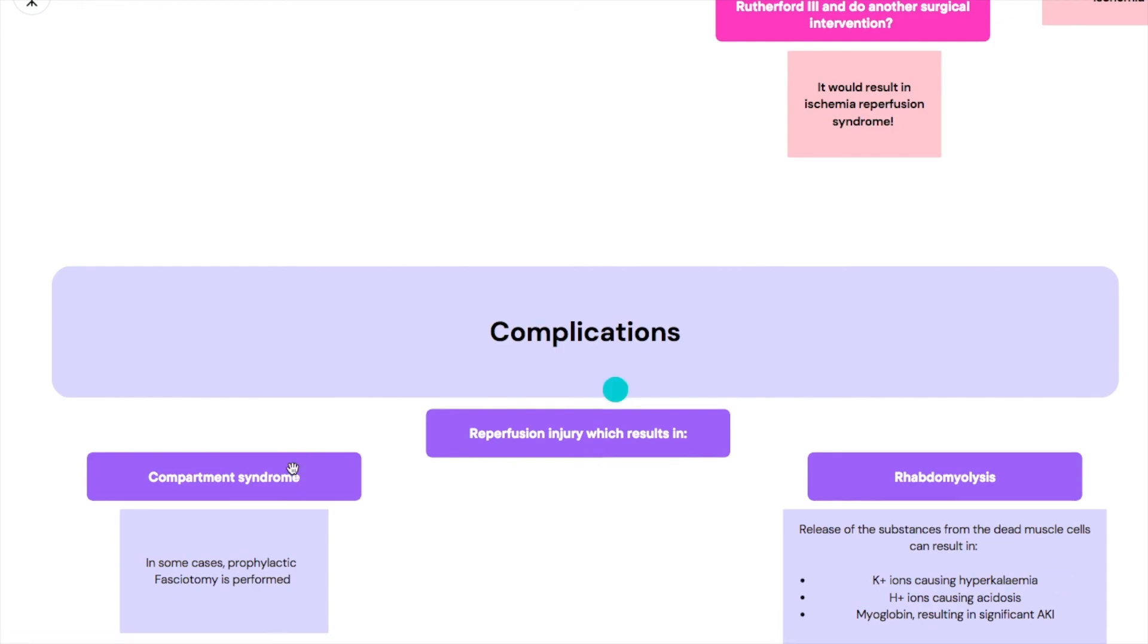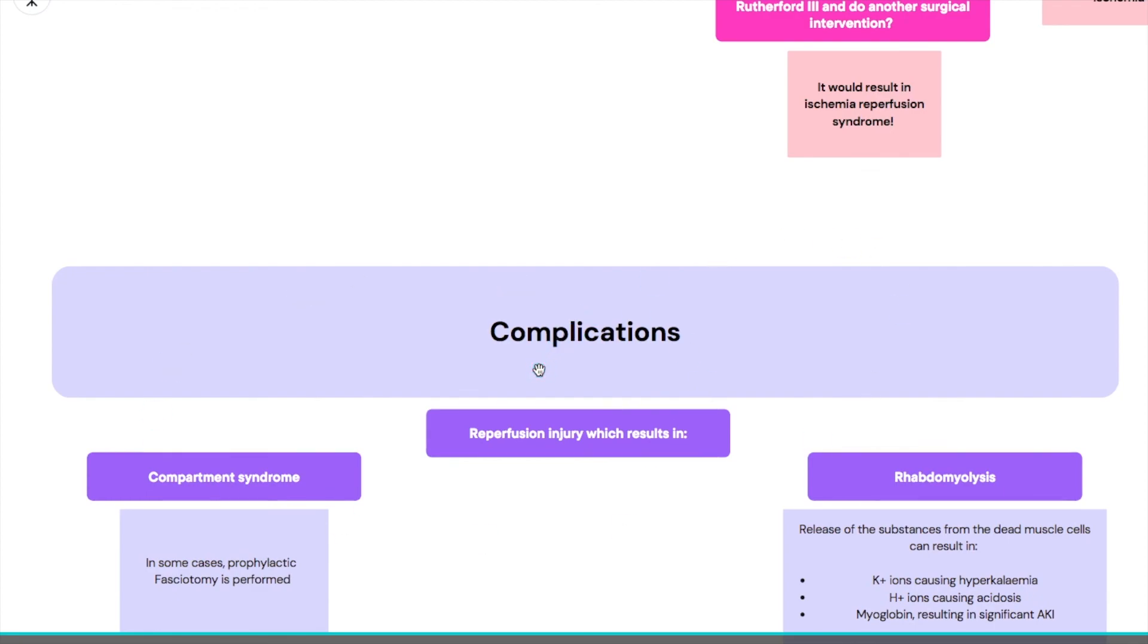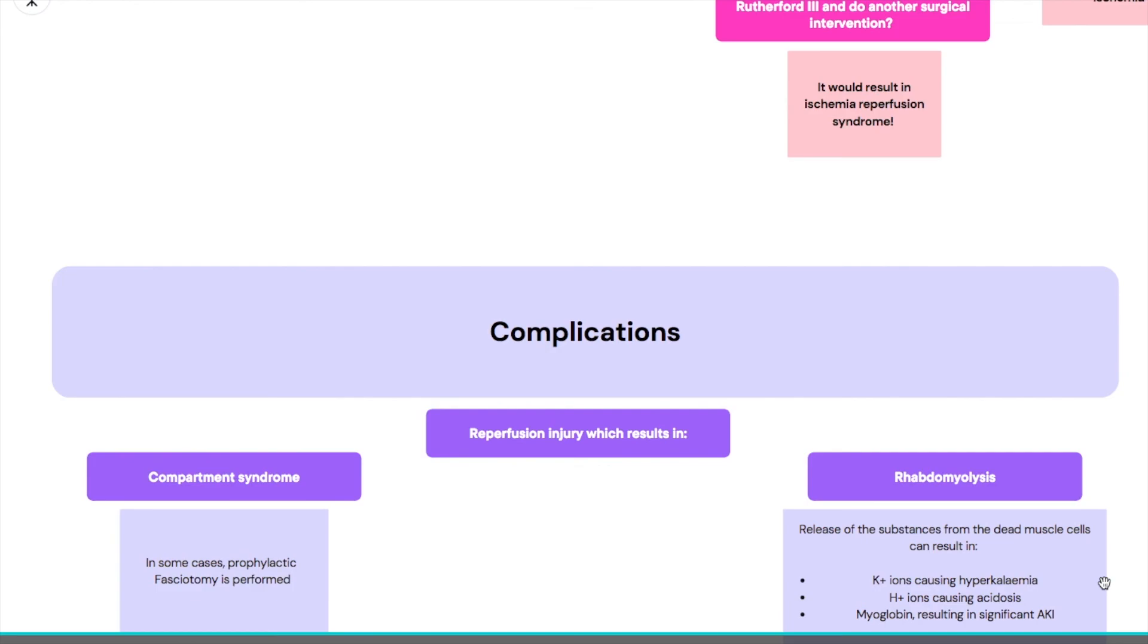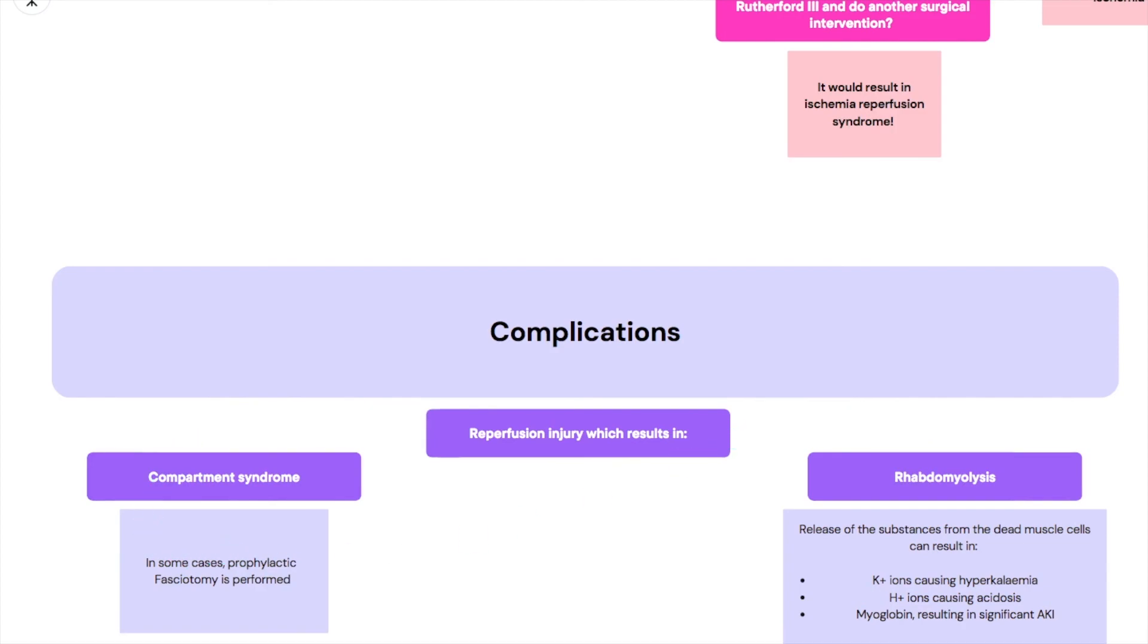So it's really important that no matter what the person is going through, after you fix the acute limb ischemia don't send them home. They need to be monitored. Some even recommend being monitored in an ICU because you need to be monitoring their potassium, their acidosis or the acid level, pH level. You need to be monitoring their kidney functions. You need to be monitoring the actual limb for any signs of compartment syndrome so that the person doesn't deteriorate.